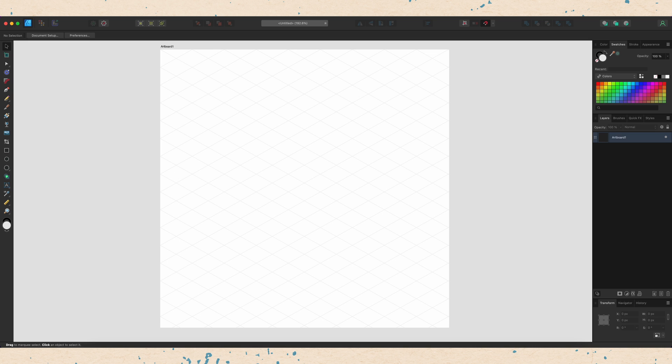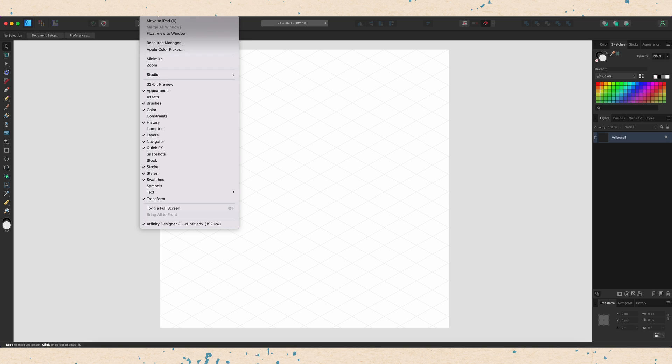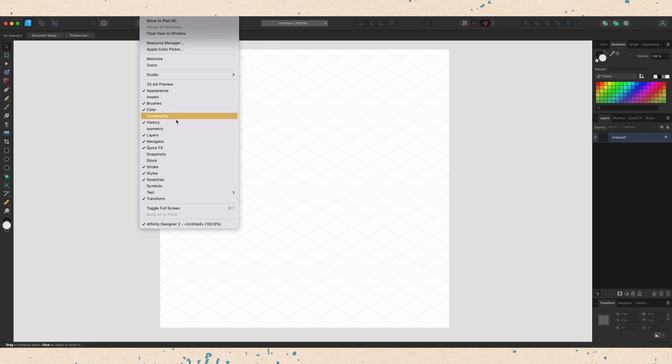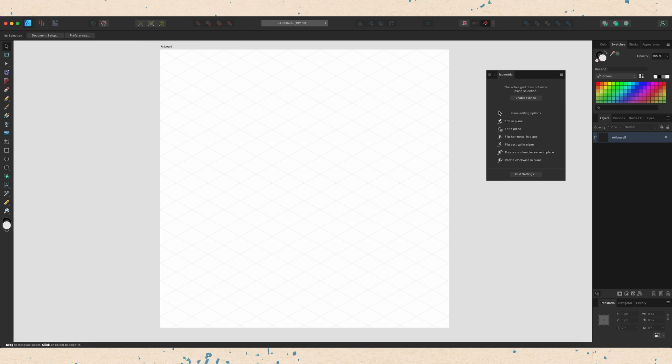That's one of those top menus that you can't see in the screen recording, but it's just in the top left corner of your screen. Open up the window menu. You can see this here. We're going to go all the way down to the middle of the menu and choose isometric. This is going to open up a new studio panel.